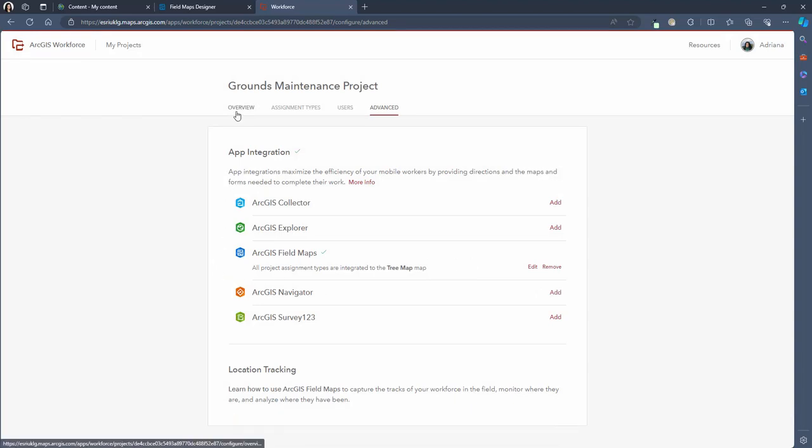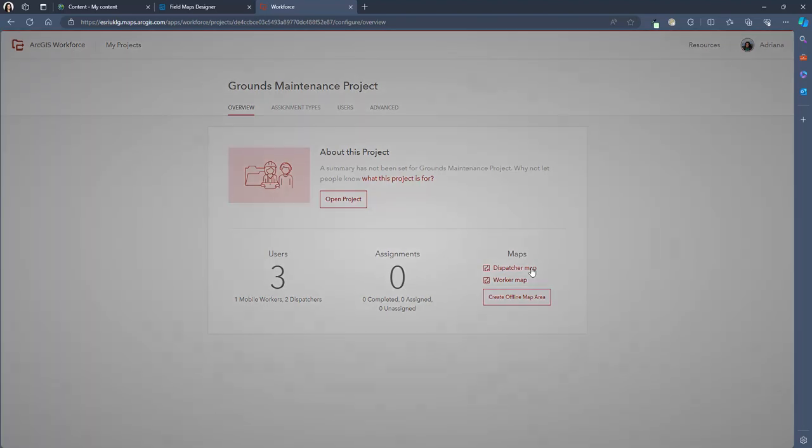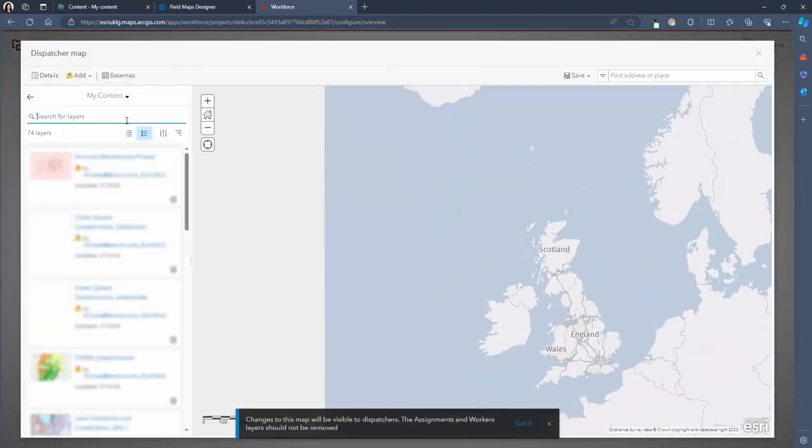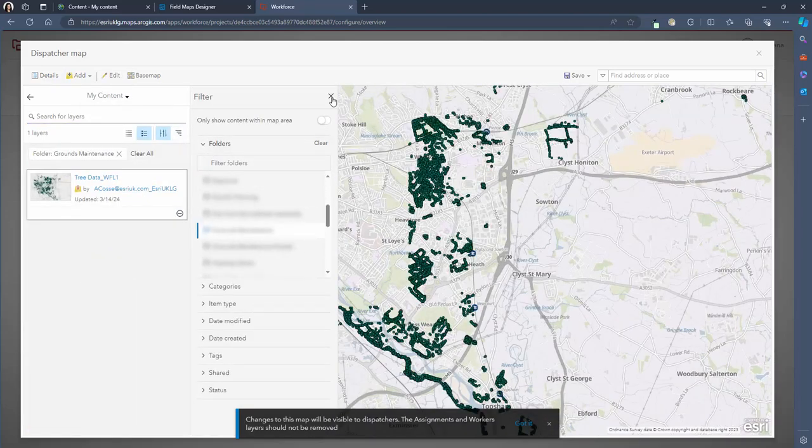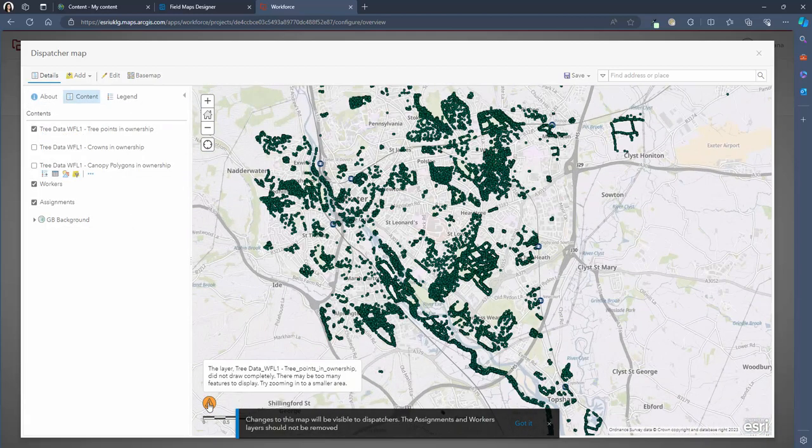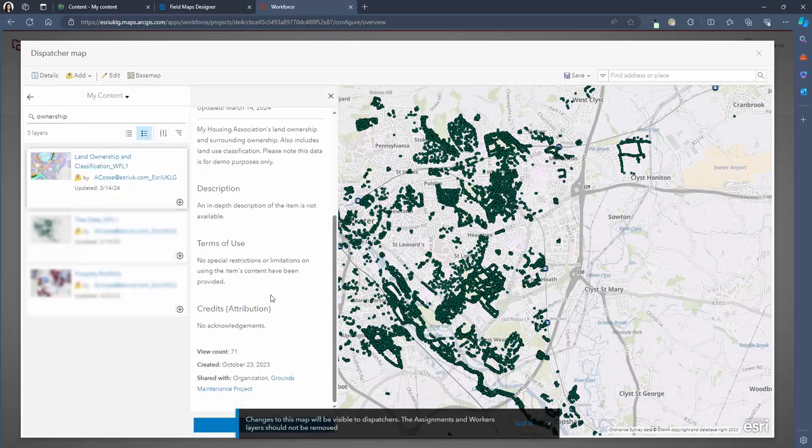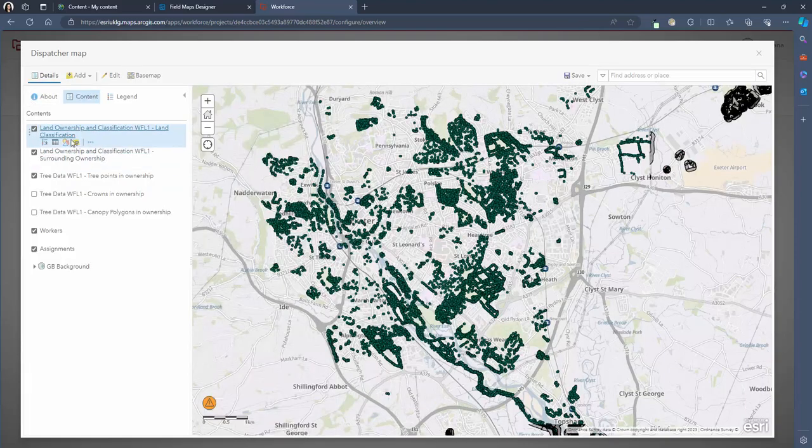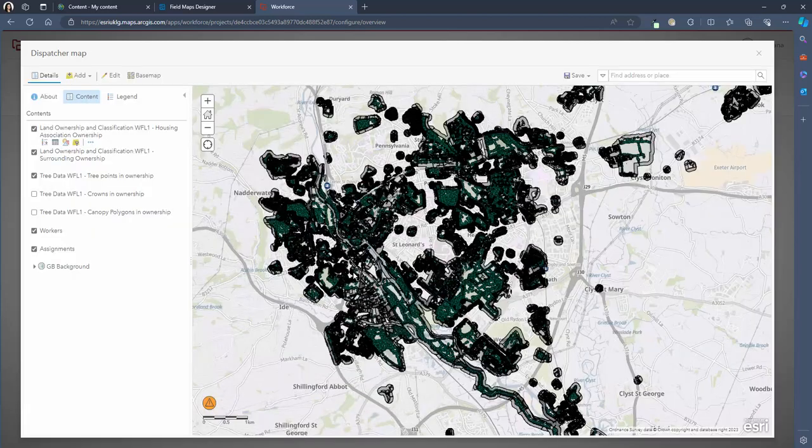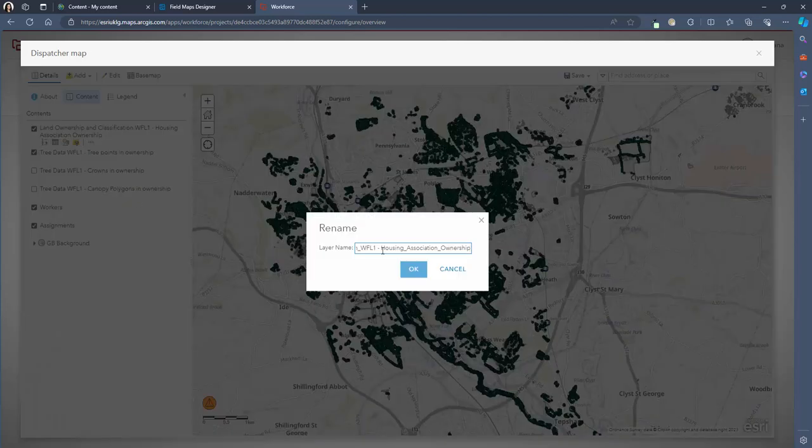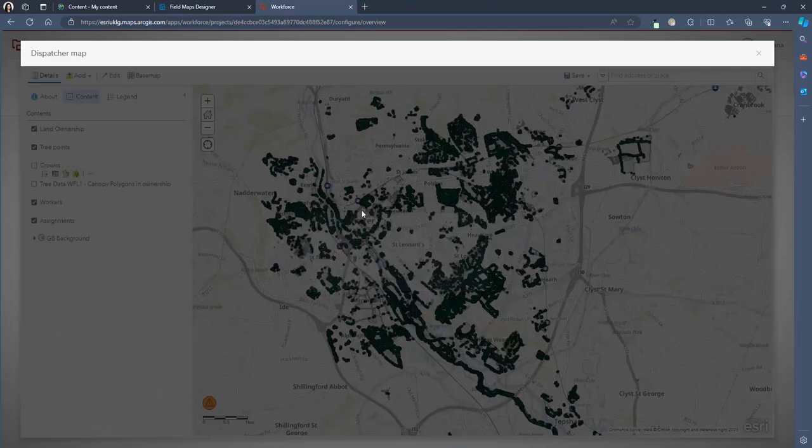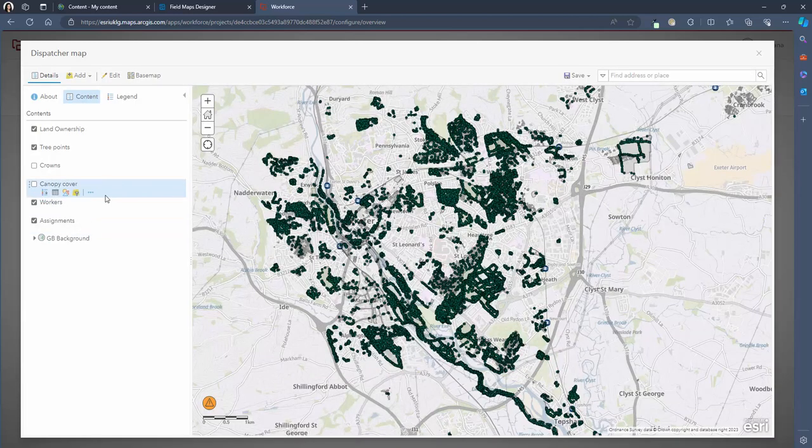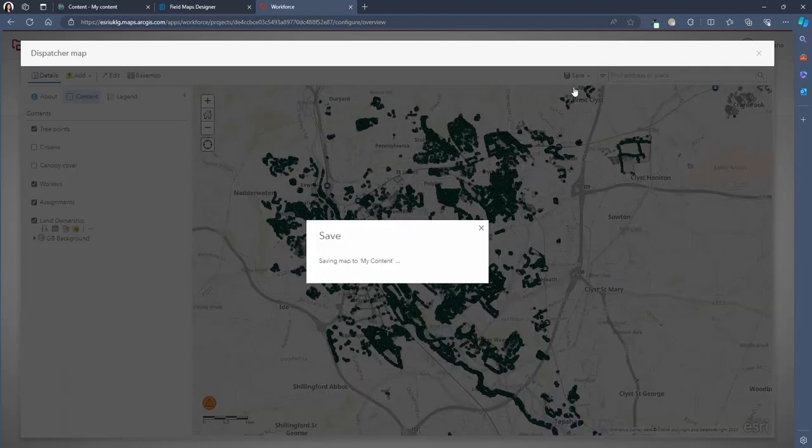Let's head back to the overview tab of this project where we can now configure each custom map that the dispatchers and the workers will see when they're using their respective apps. The dispatcher may need contextual information for when assigning tasks for example the location of the trees and our housing association's ownership data. So we can go ahead and add these layers to the map accordingly. I can then rename the layers to make it easier for the dispatcher to understand the map and finally I can reorder the layers so that my ownership data sits underneath all the other layers. If you would like to change the symbology of the layers in this map that you've added you're also able to do so and once you're happy with the map simply press save.